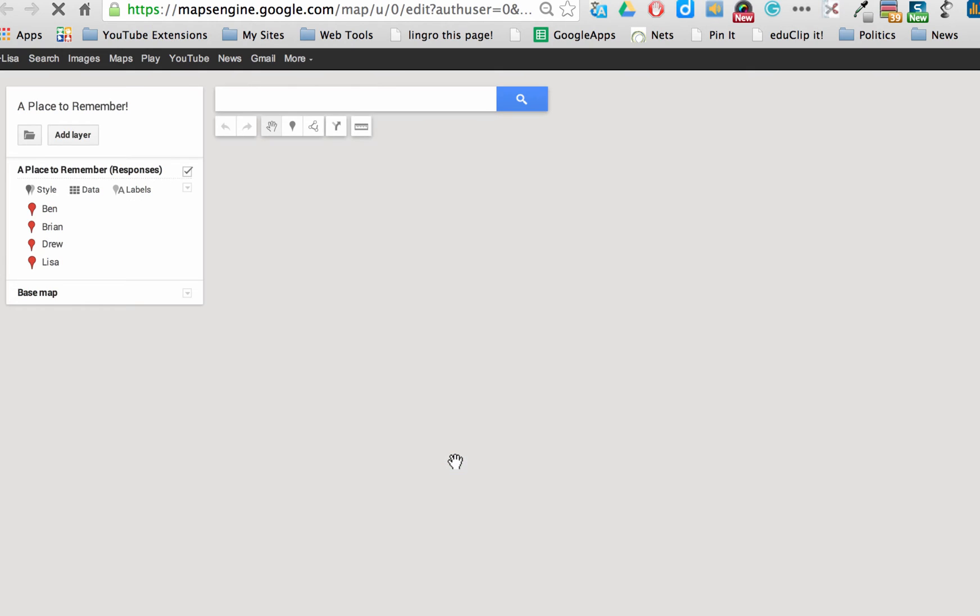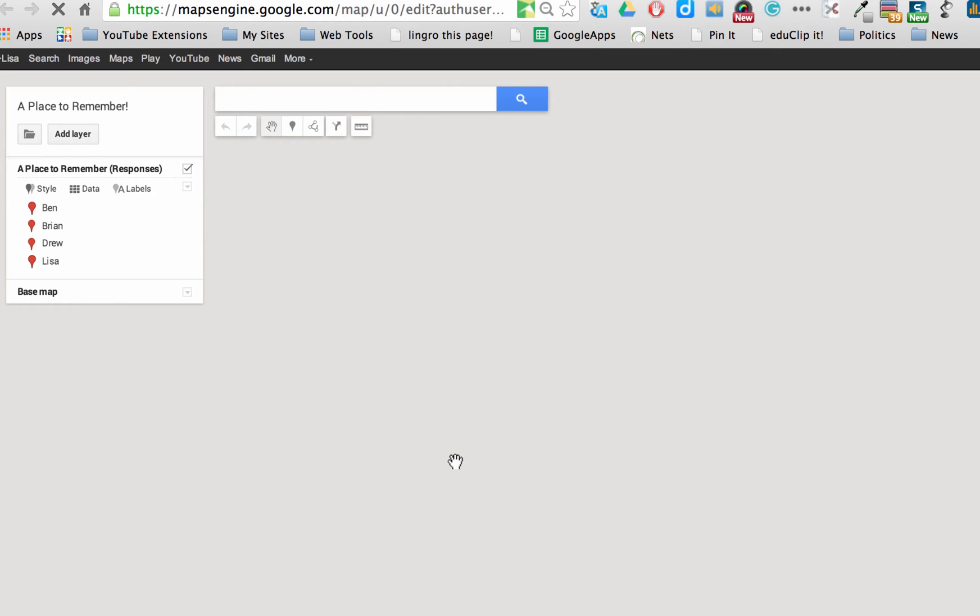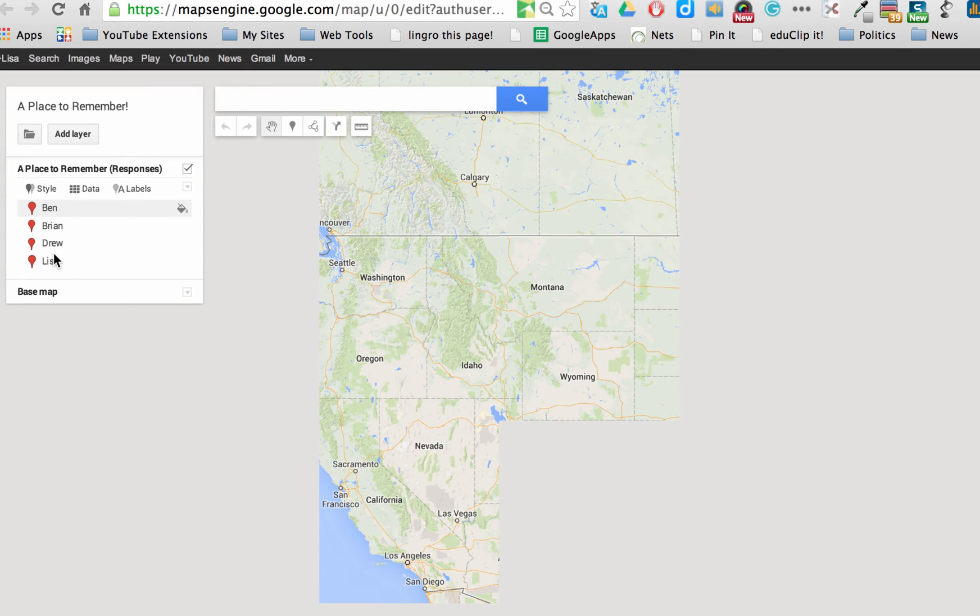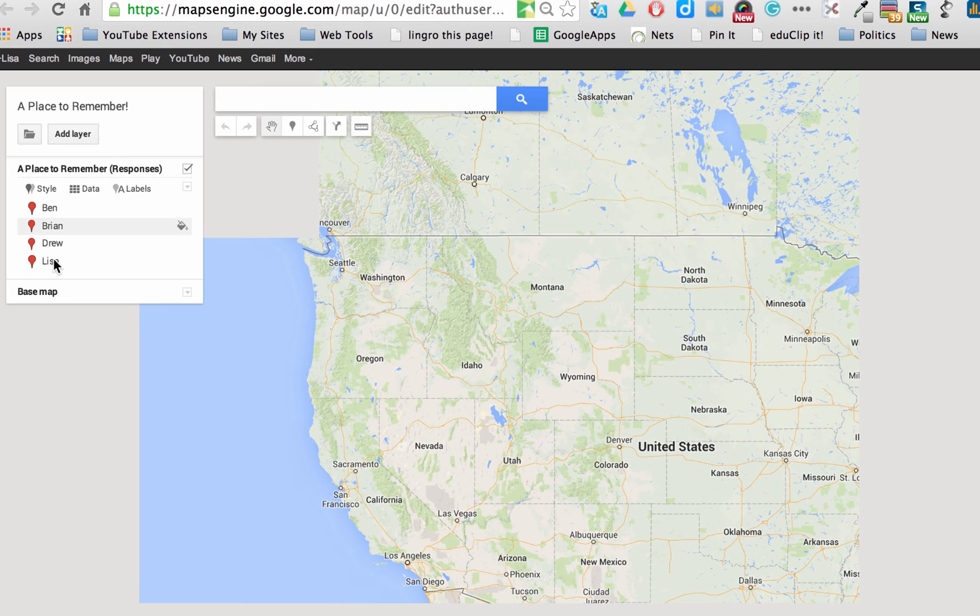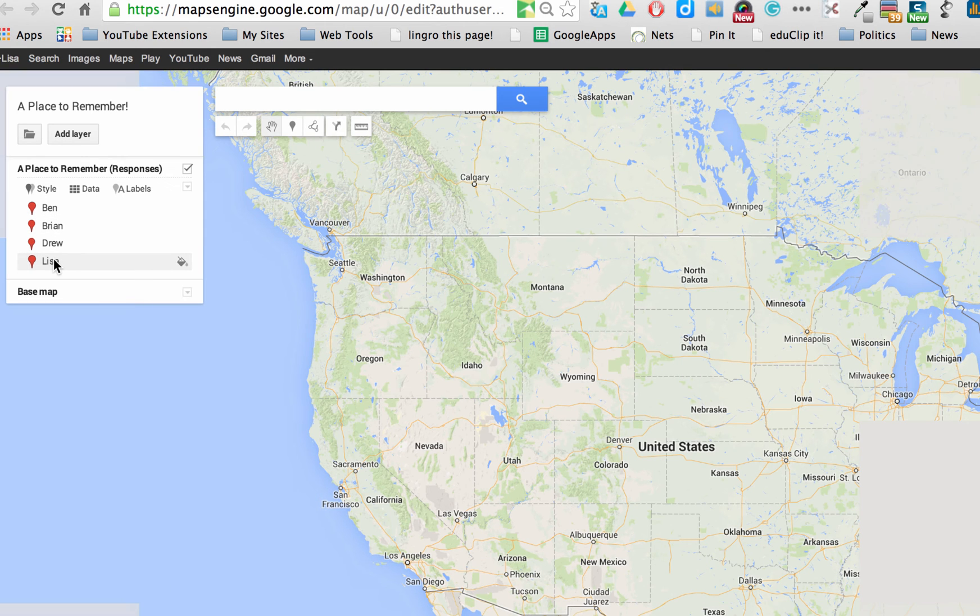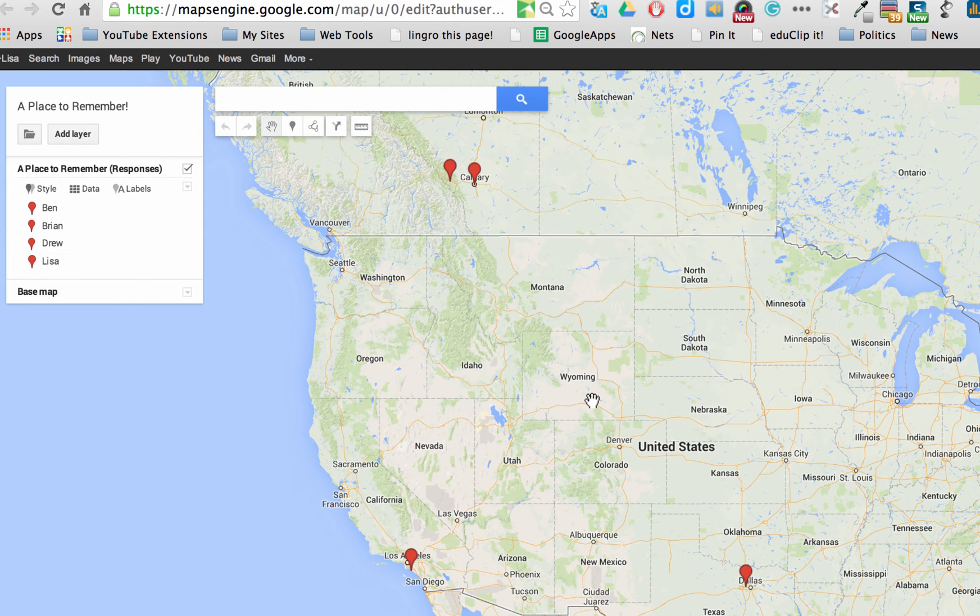And there it is. That's it. You can see over here on the left, these are the people who populated my form. And here are the locations on the map.